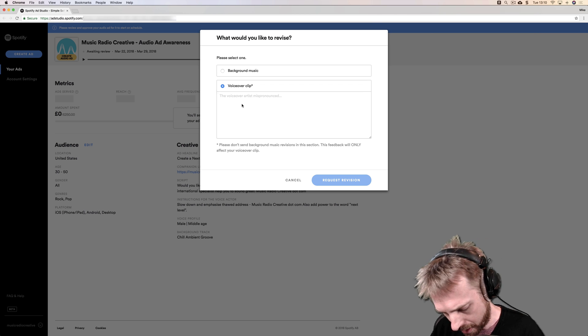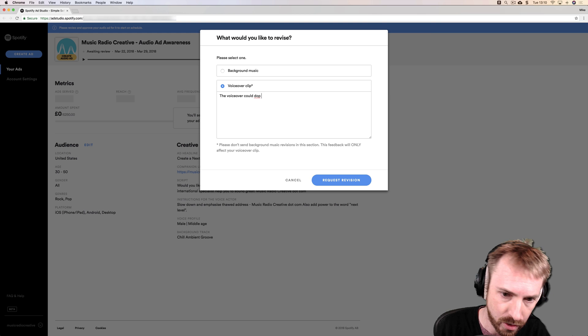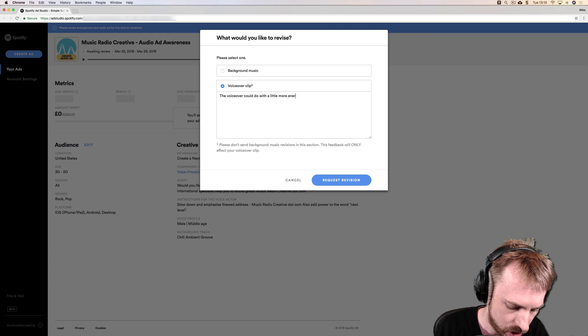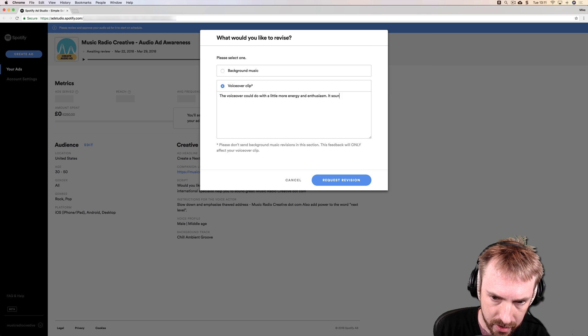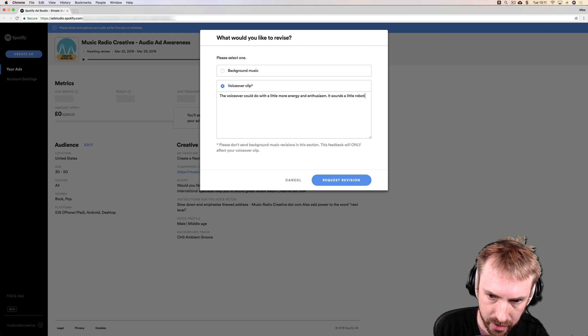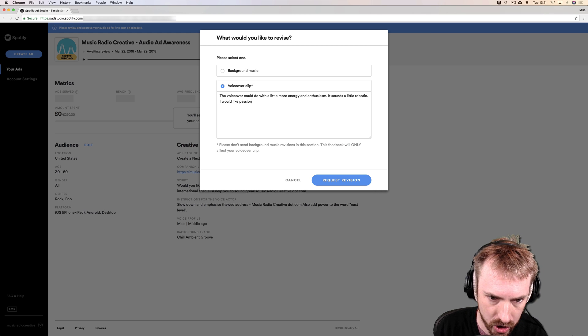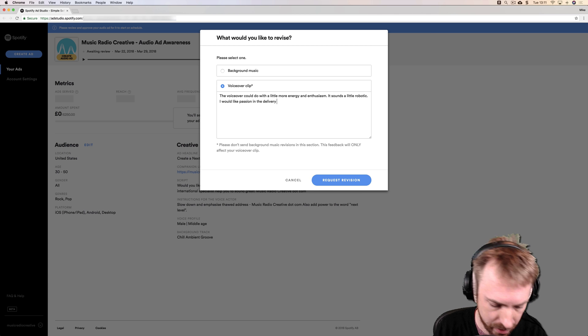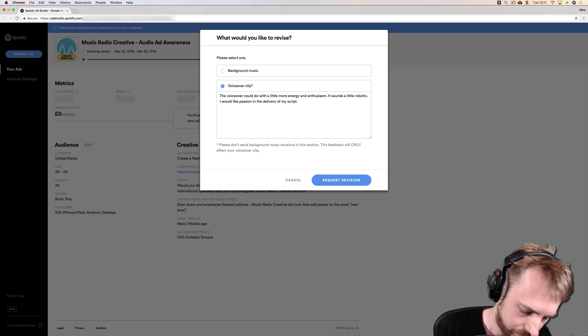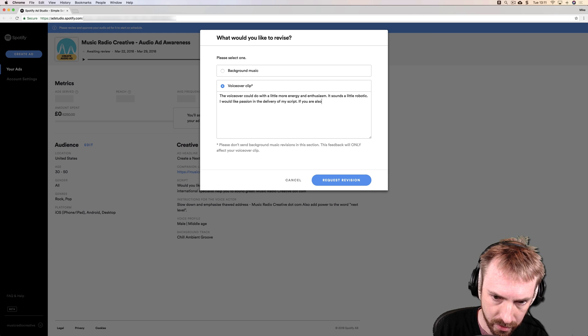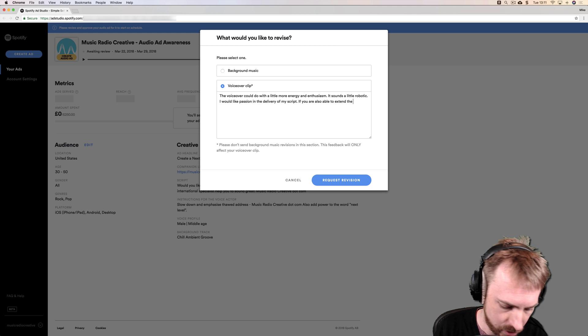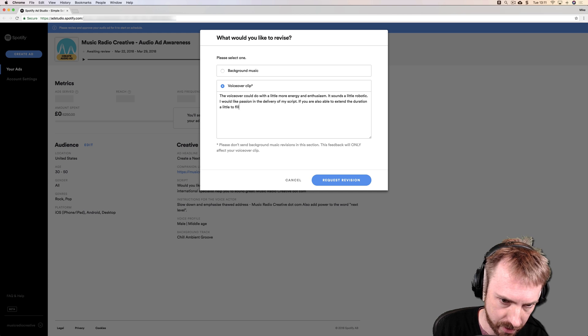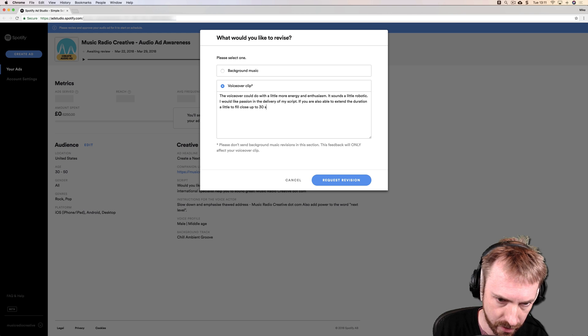So let's do that. Revise voiceover clip. The voiceover artist mispronounced... please write. So I'm confused whether I need to revise or reject, but I've got a feeling I need to revise and I need to put notes here. So, the voiceover could do with a little more energy and enthusiasm. It sounds a little robotic. I would like passion in the delivery of my script. If you are also able to extend the duration a little to fill close up to 30 seconds...